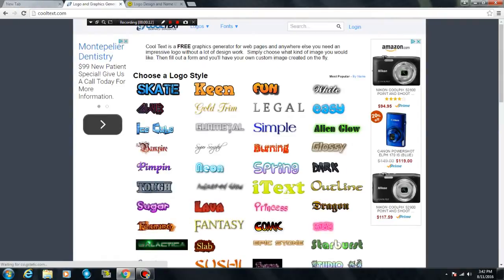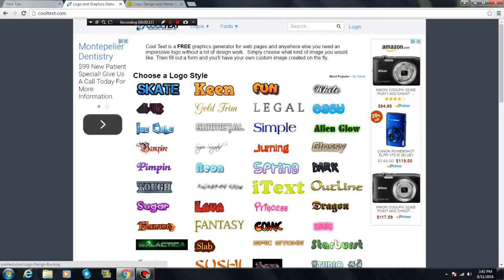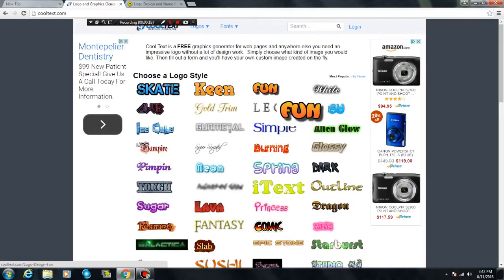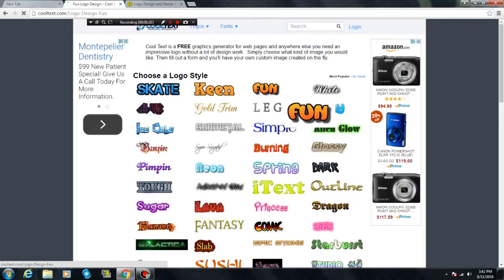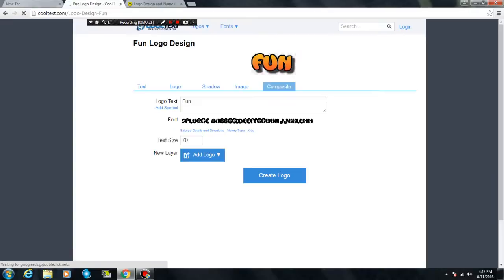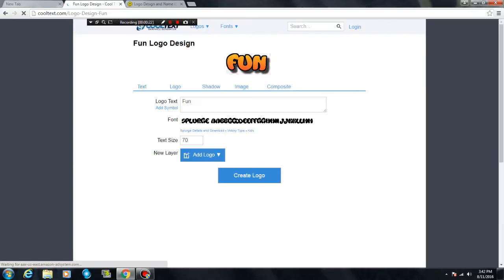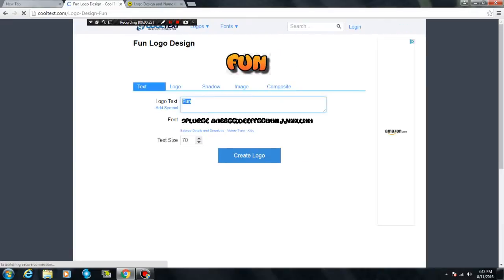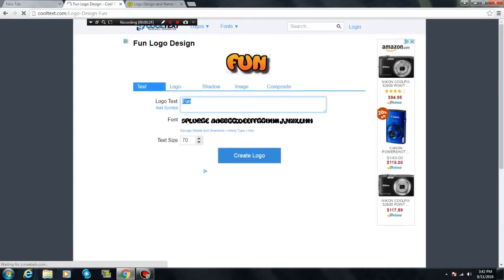cooltex.com. I'll put the link down in the description below if you guys want to try it out. You can pick any of these, which is amazing. I'm gonna choose fun. Cooltex.com is really easy, so you can